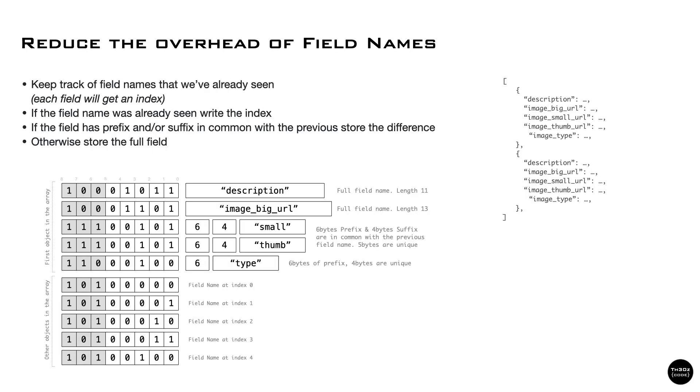Moving on to the interesting part. To reduce the overhead of field names, we keep track of field names that we've already seen and associate an index to each field. When encoding the field name, we check if the field was never seen before and write the field name. Otherwise, we write the index of the field.